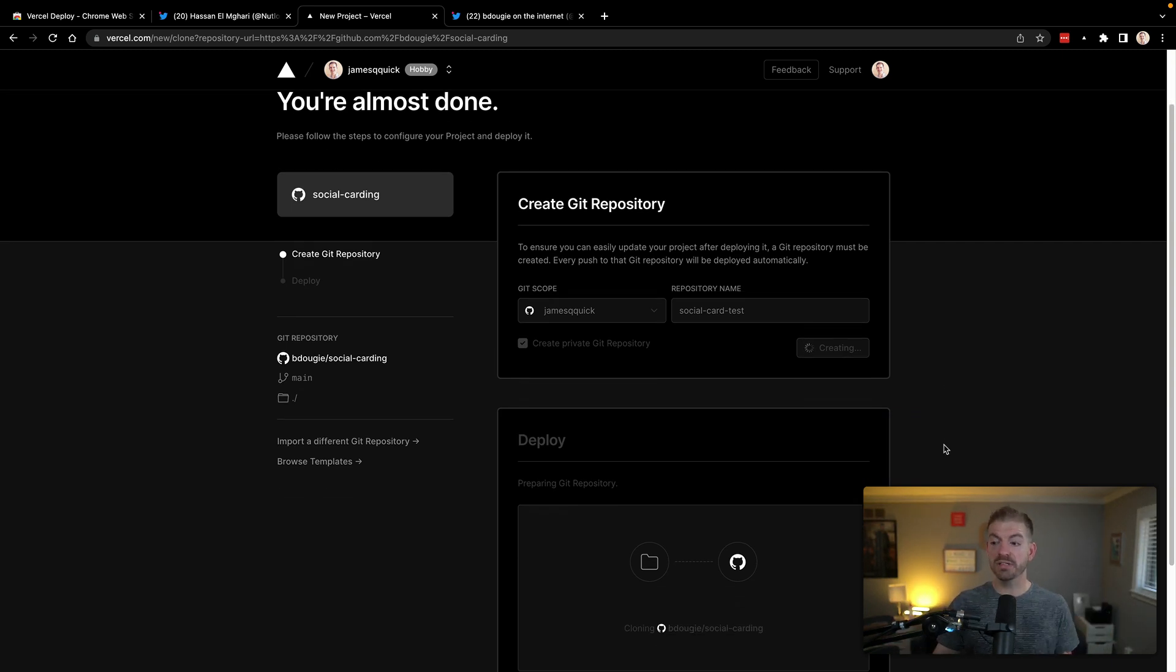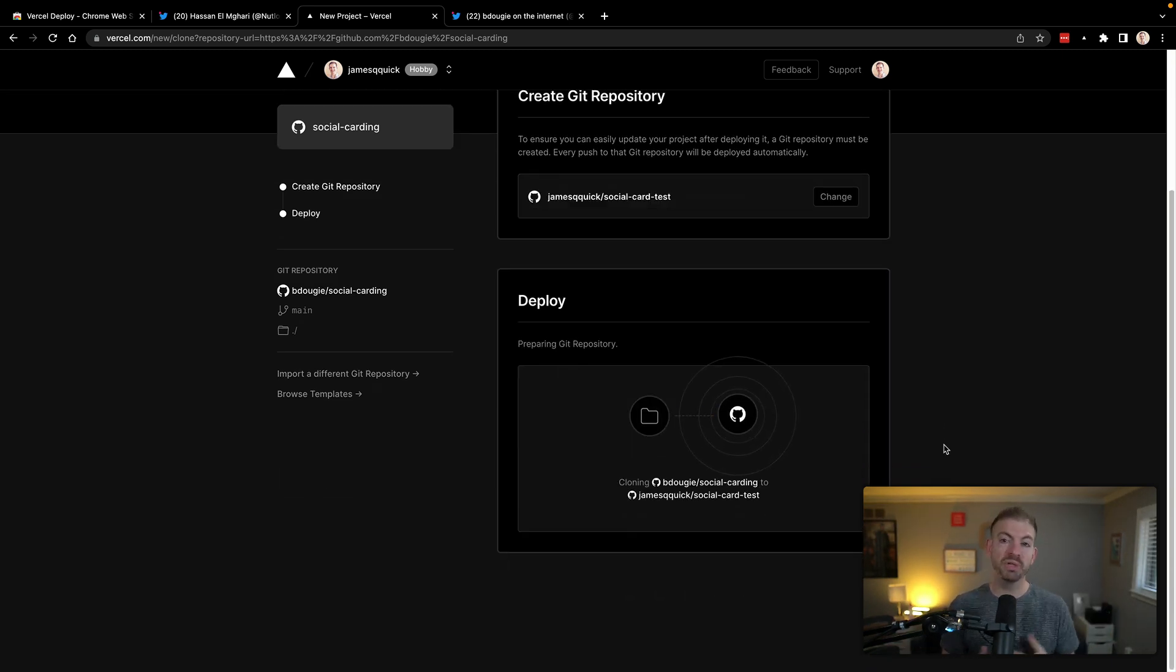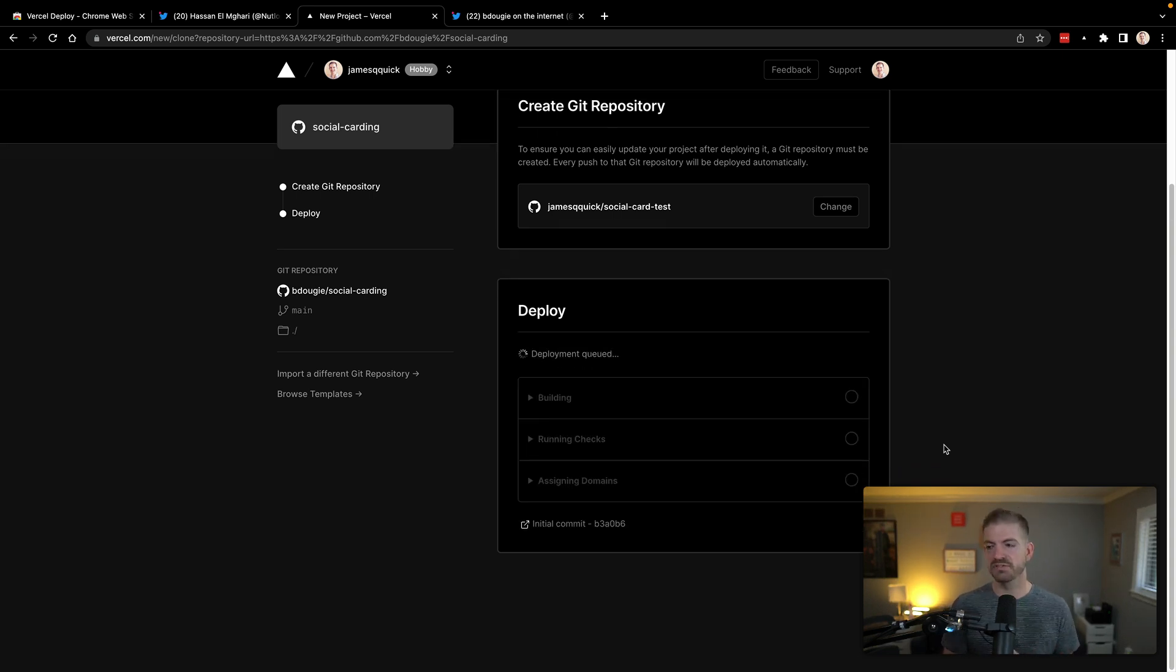It's saying that it's going to create a fork of that repository under my name. So we'll call this social card test. We'll go ahead and create this. Vercel is now smart enough to figure out how to deploy it. It'll know what build command to run, where the source directory is, that sort of stuff.